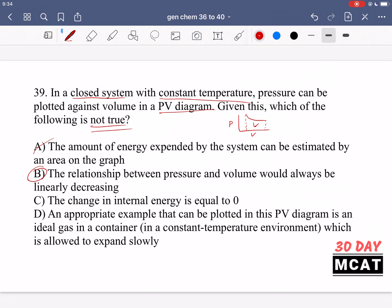Option A says the amount of energy expended by the system can be estimated by an area on the graph — that's true, the area under the curve gives us work. Option B says the relationship between pressure and volume would always be linearly decreasing — that is not true, so it's the correct answer to the 'not true' question. Because temperature is constant and we're continuously adding heat, the relationship is hyperbolic, not linear. Option C says change in internal energy equals zero — that's correct; internal energy is a state function dependent on temperature, so no temperature change means no internal energy change. Option D describes an ideal gas in a constant-temperature environment expanding slowly — that's exactly the scenario described, so it's true. B is the only statement that is not true.